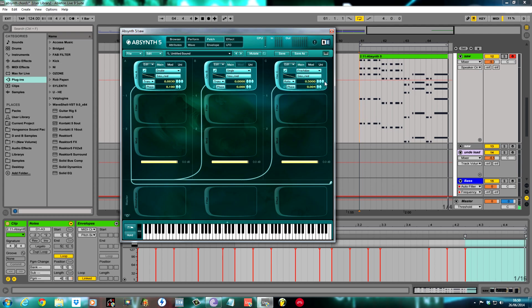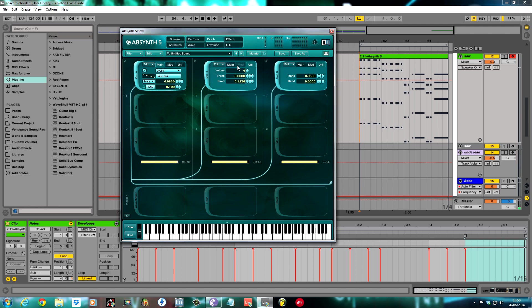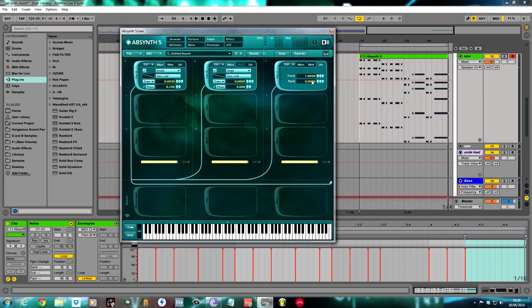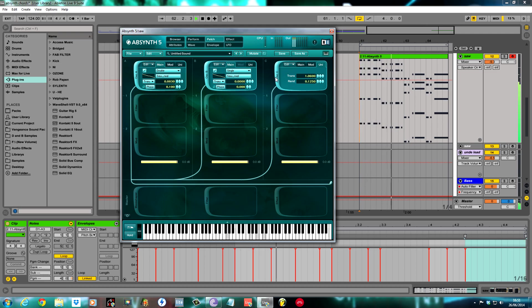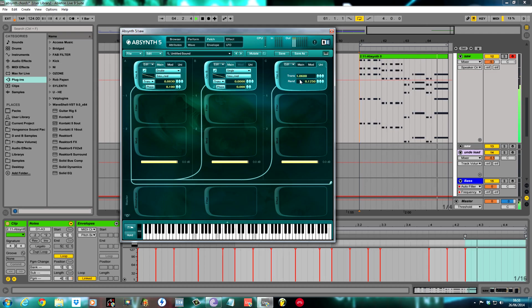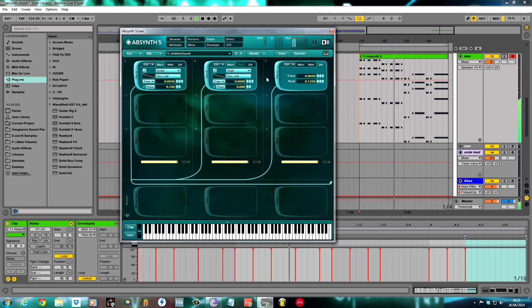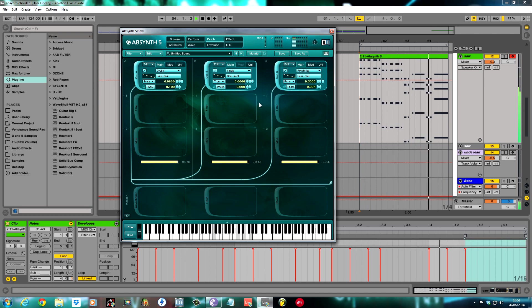In the unison mode for oscillator C, because it's in fractalize, you get a few different options. When it's on fractalize, you don't get any options like you do with this one to choose the number of voices. I transposed this to 0.06 and the random 0.125, same as oscillator B. This is all three oscillators with this one on fractalize. Sounding nice and thick already.